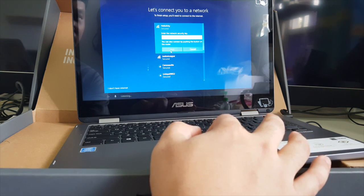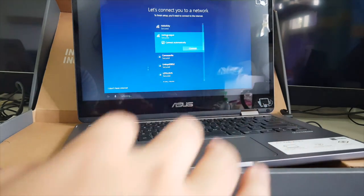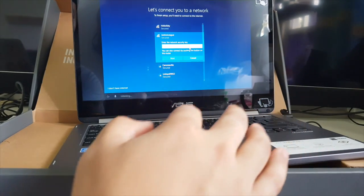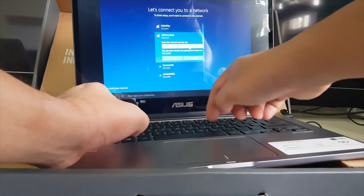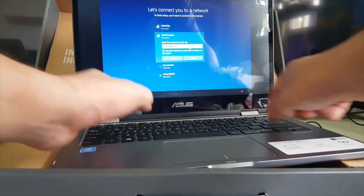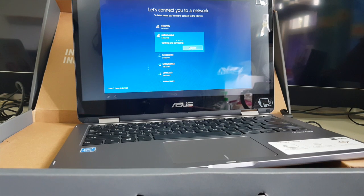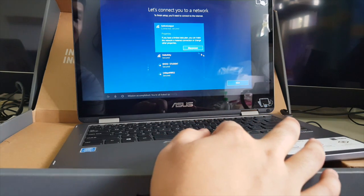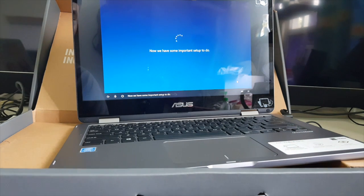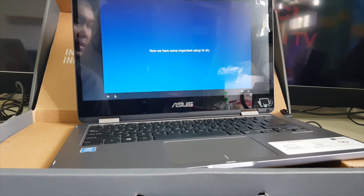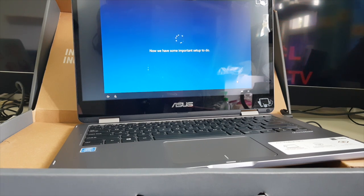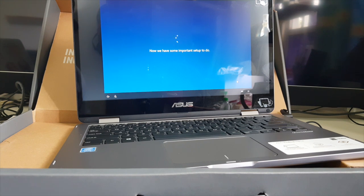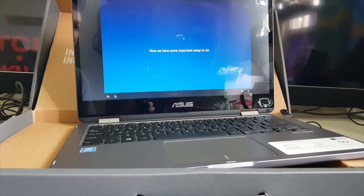Now let's get you connected to a network. Okay, so that way you can get updates, apps. Now type your credentials. I'll connect to our Wi-Fi. So this one will take quite some time. Okay, maybe I'll pause this video and continue once the desktop is shown already.